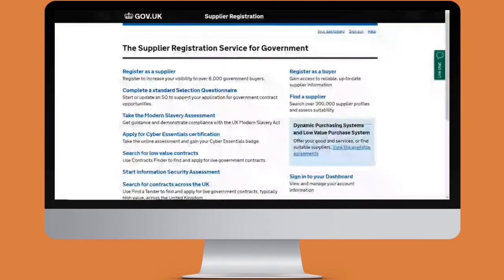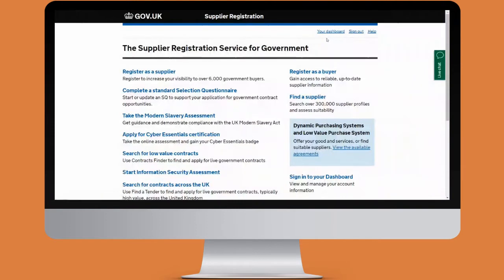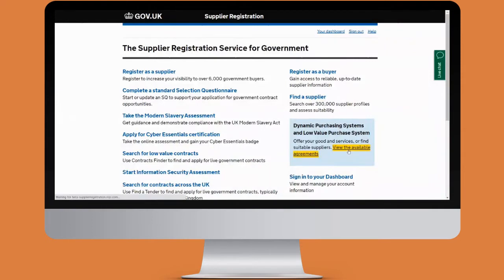When we log in as a buyer, we come to the supply registration service home page. We can see that I'm logged in because it says 'your dashboard' in the top right-hand corner. In order to access the apprenticeships DPS and get started with the desktop evaluation, we'll go to view the available agreements in the blue box on the right-hand side.